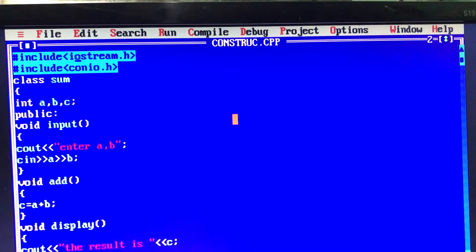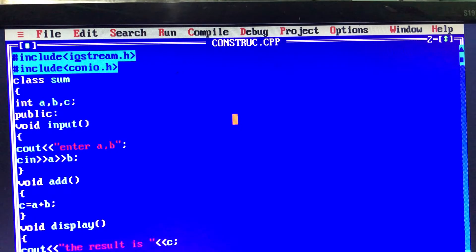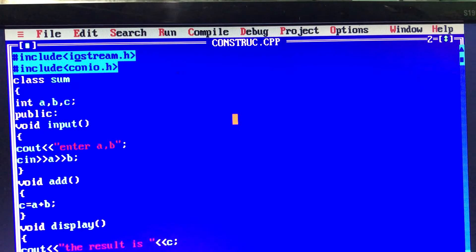The constructor has no return type. When we declare a normal function, we write something like 'void input' or 'void add' — void is the data type and add is the function name. But for a constructor, no data type is required. The function name is the class name, and the constructor name and class name must be the same.